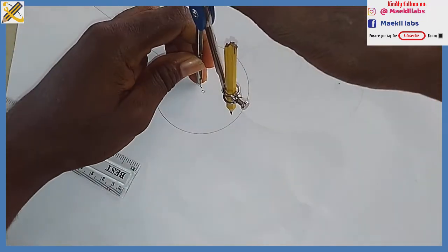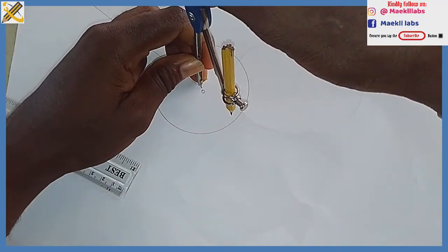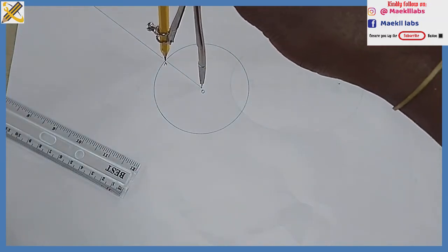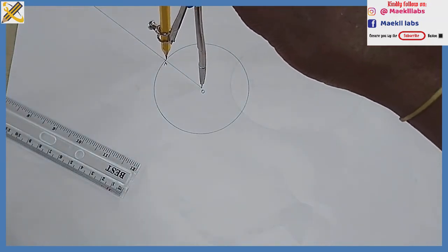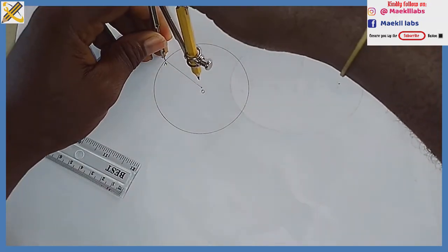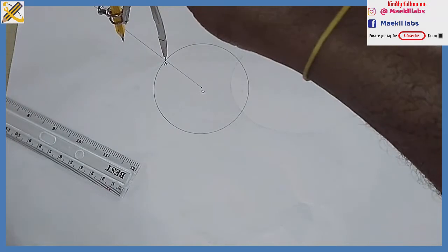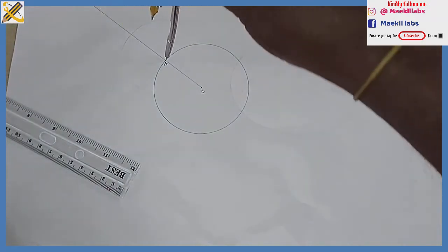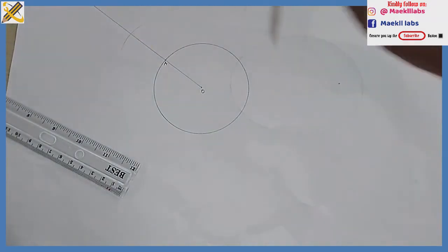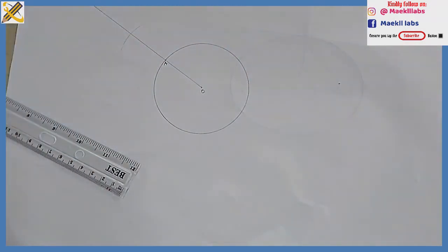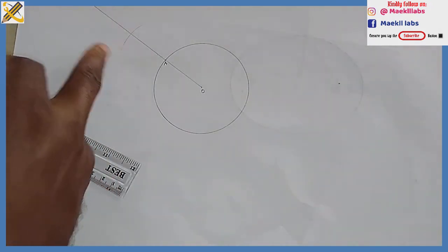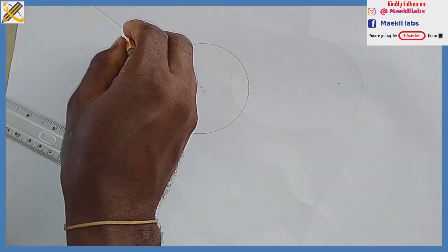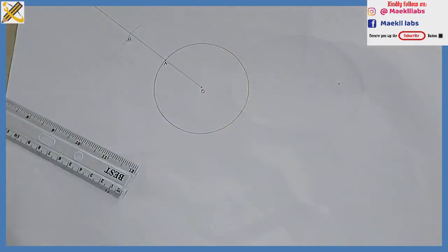With the same radius of that circle, you can see O-A, with that same radius, come to point A right here and strike an arc. Wherever your arc touches this straight line, that's your point B.